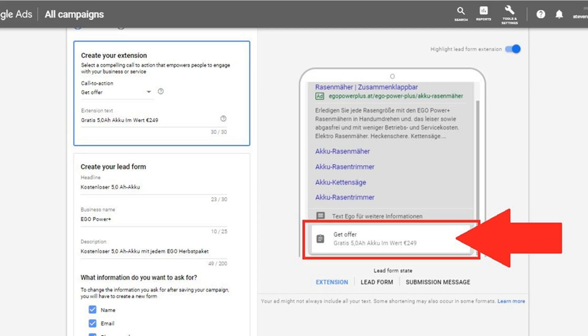We now know more about what makes an ad eligible for lead form extensions, as Google has published an official set of restrictions. The following types of advertisements are not eligible for lead form extensions. All other types of ads should be eligible, as long as they abide by Google's requirements.